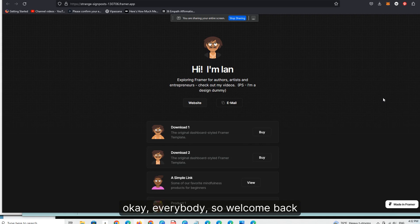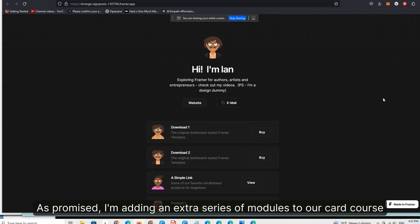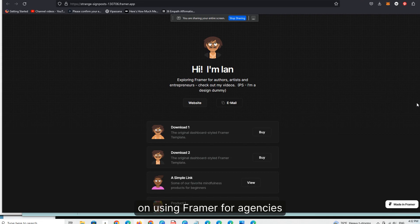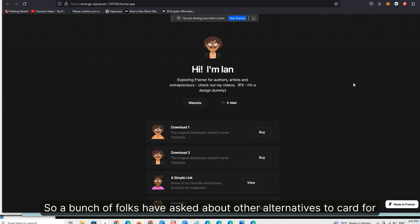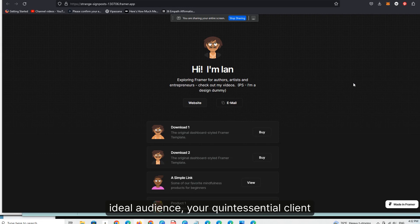Okay, everybody. Welcome back. This is Ian from Mindful Marketplace. Here we are back as promised. I'm adding an extra series of modules to our Card course on using Framer for agencies. A bunch of folks have asked about other alternatives to Card for augmenting or supplementing the offers you're making to your ideal audience — your quintessential client.